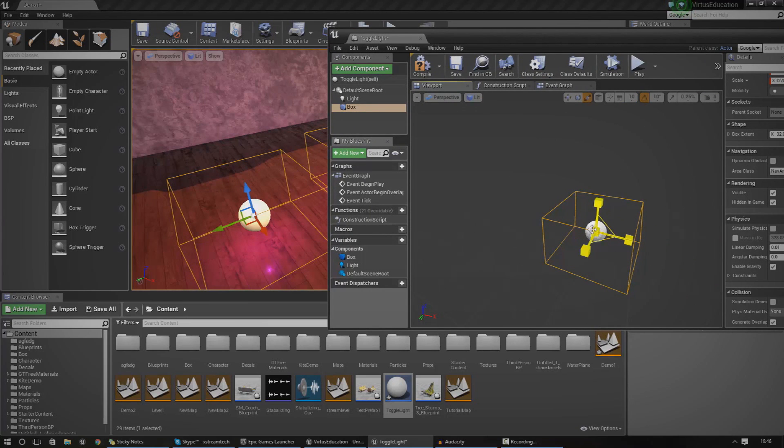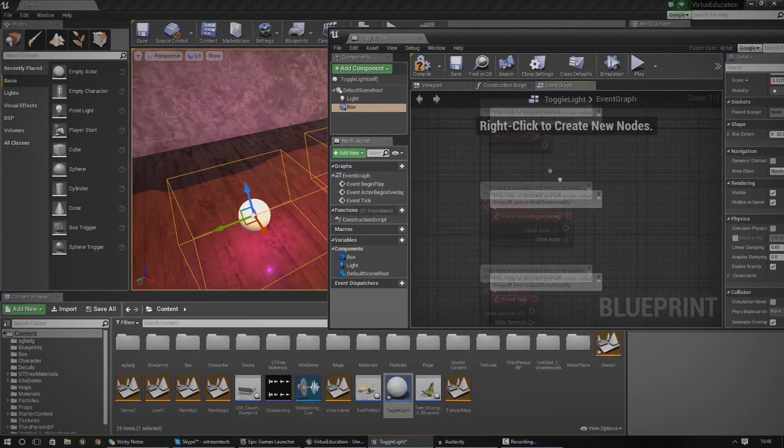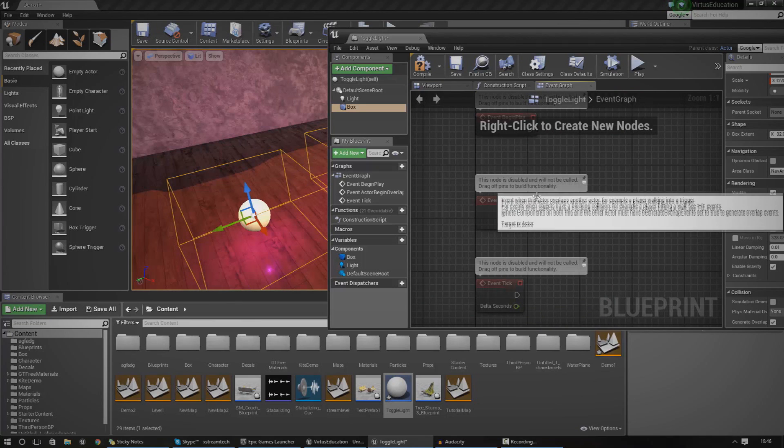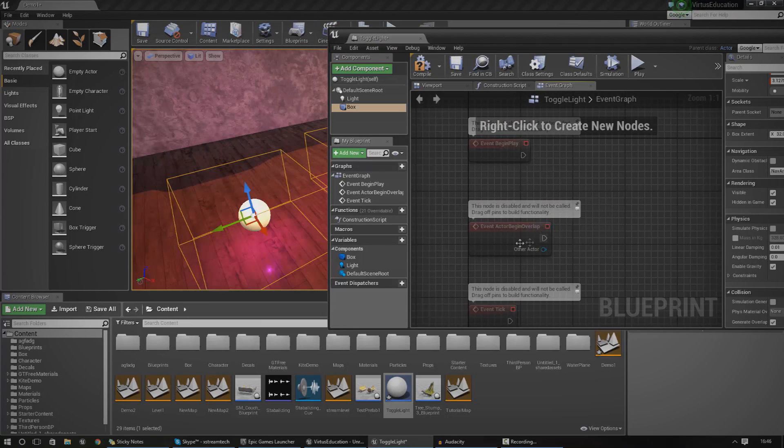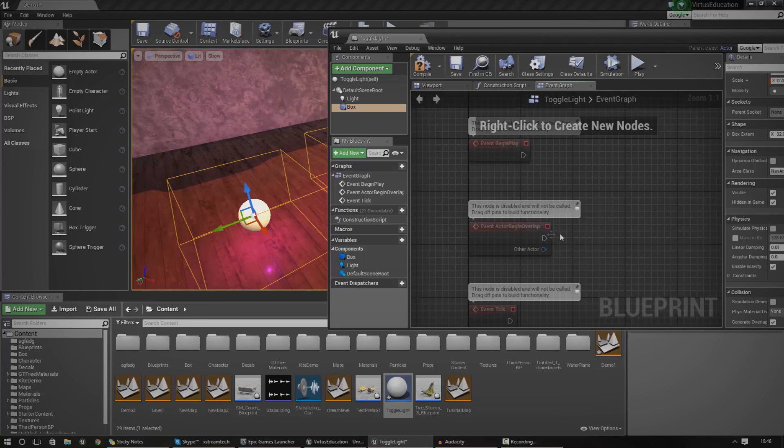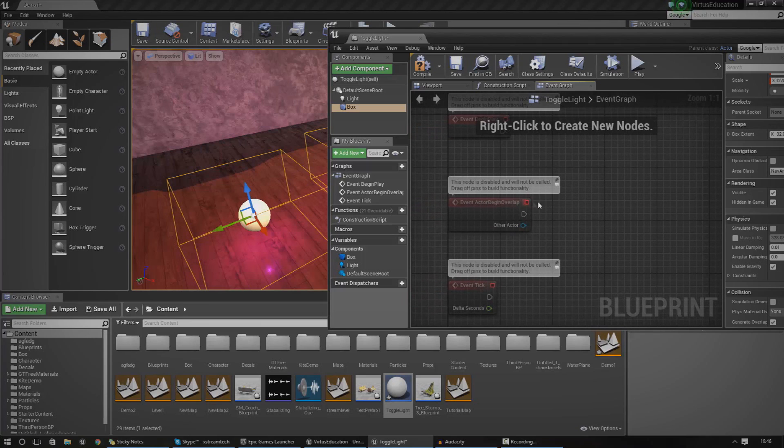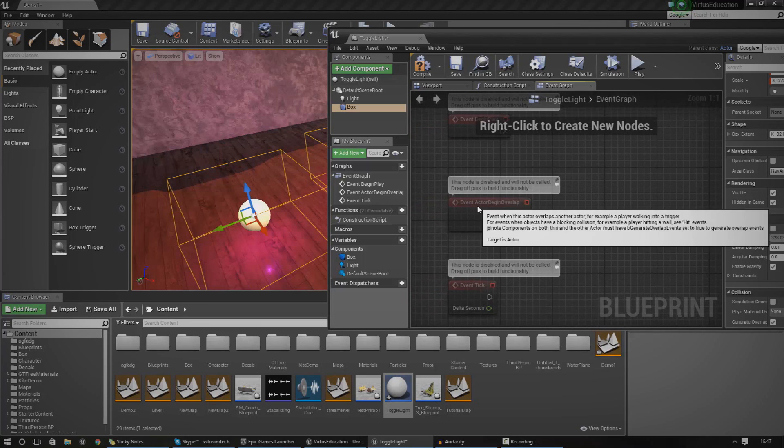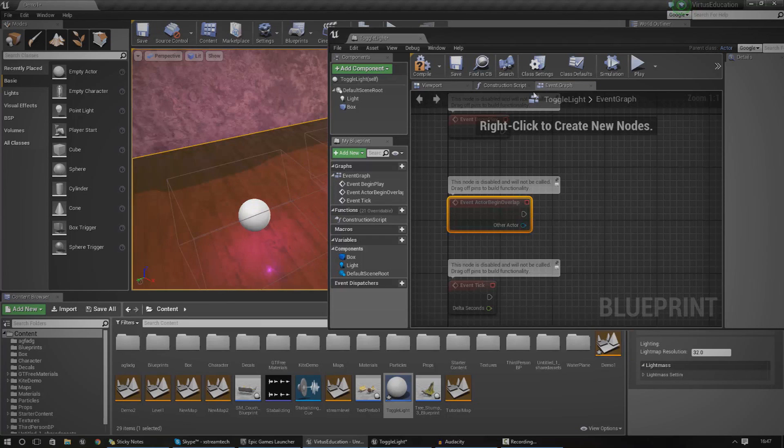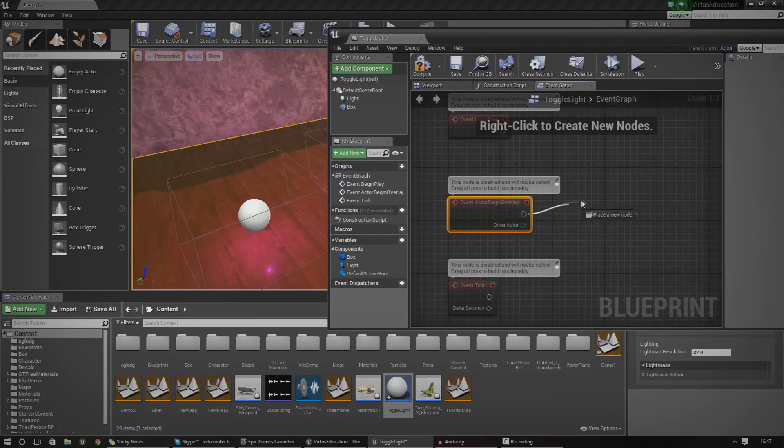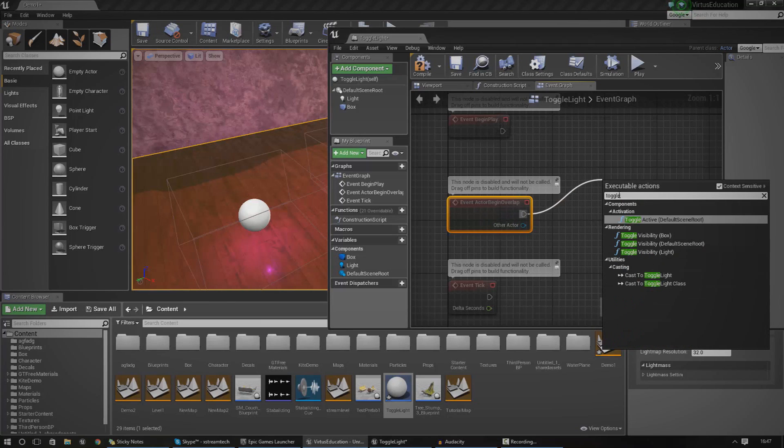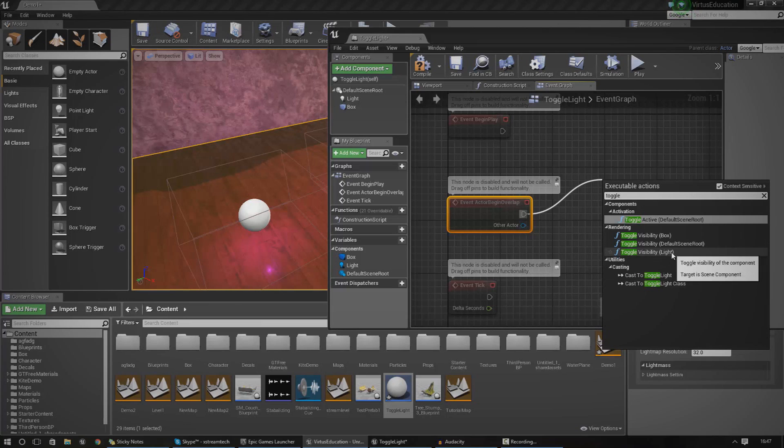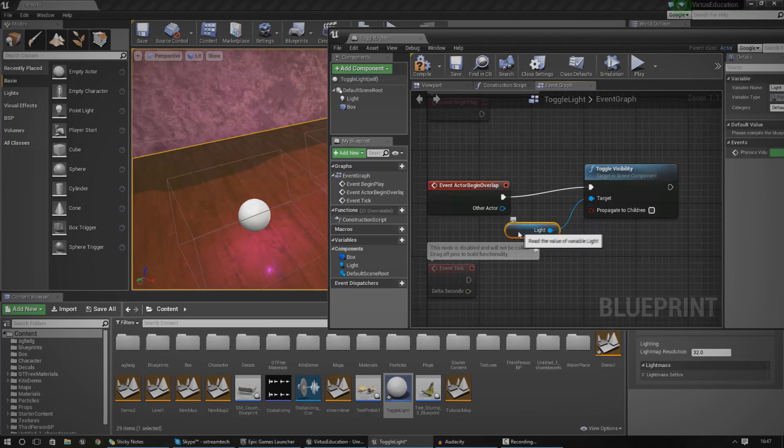Not only have we got components in our blueprint class, we've also got the event graph, and this is specific to this blueprint class. It's not generic, it's not universally spread like in the level blueprint. This time we're going to use actor begin overlap. As you can see here, we've been given a little starter for that. What we're going to do is click on the event actor begin overlap, and type in toggle visibility, and that's going to be for our light. If we drag this down, it should all work now.